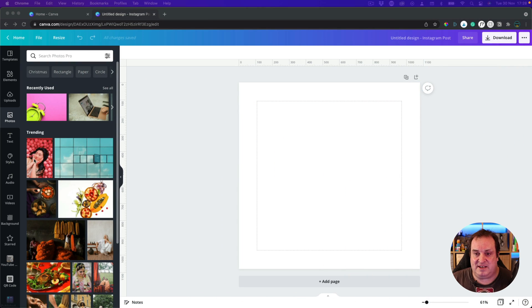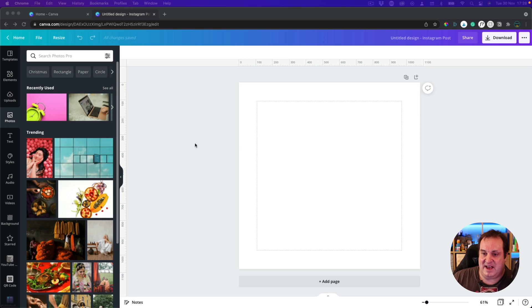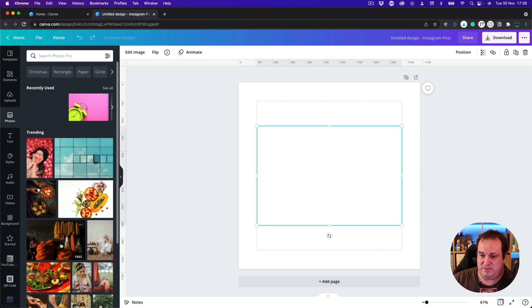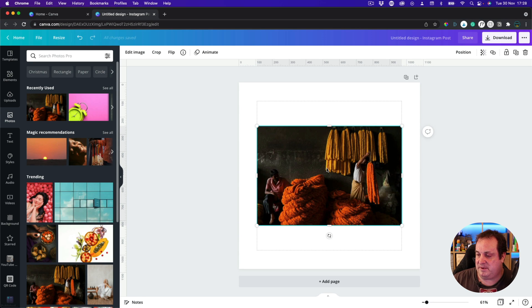Far too many times I see people just slapping on a colour that does not go with the image, the text, or the design they're trying to create. So let's go into photos — I've got some images here in Canva, and let's say we wanted to pick this image here.